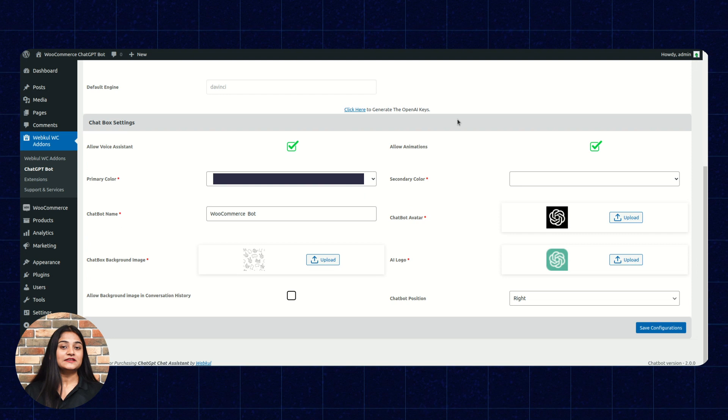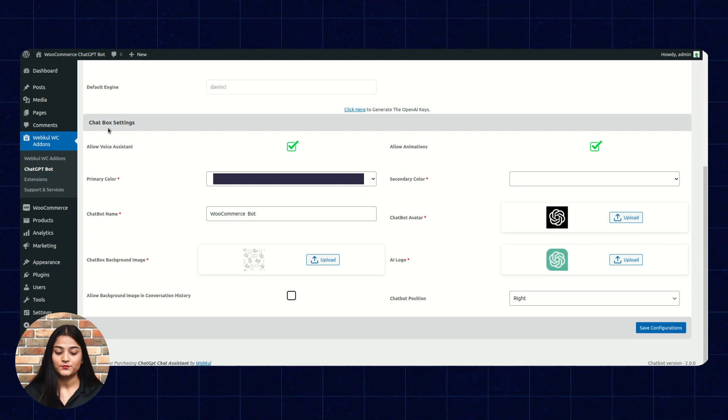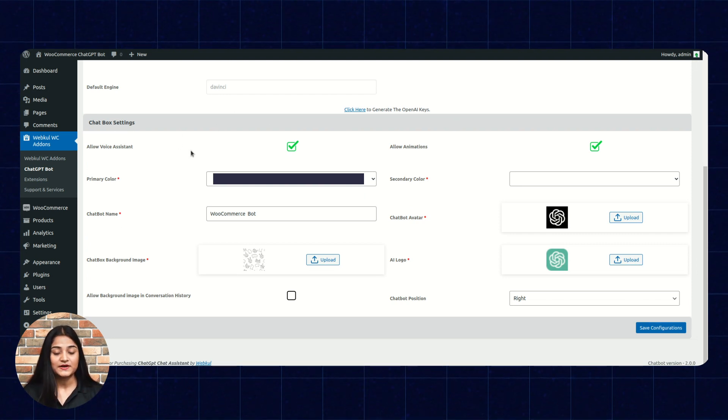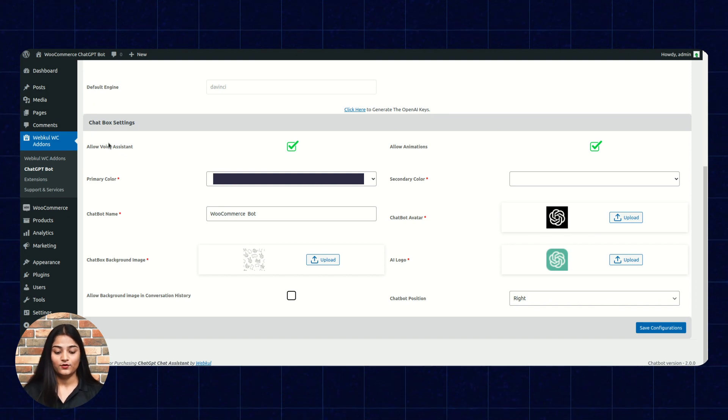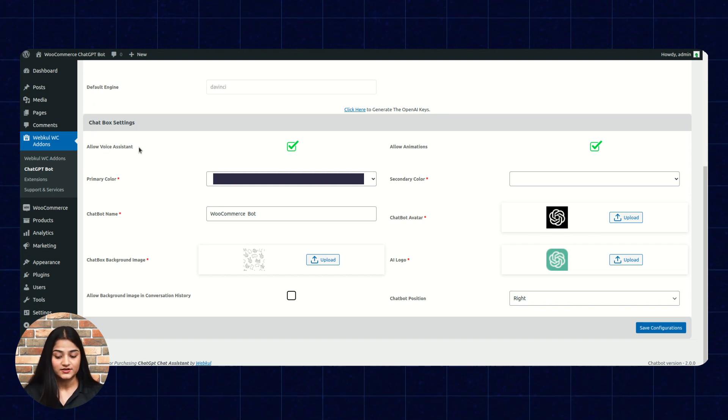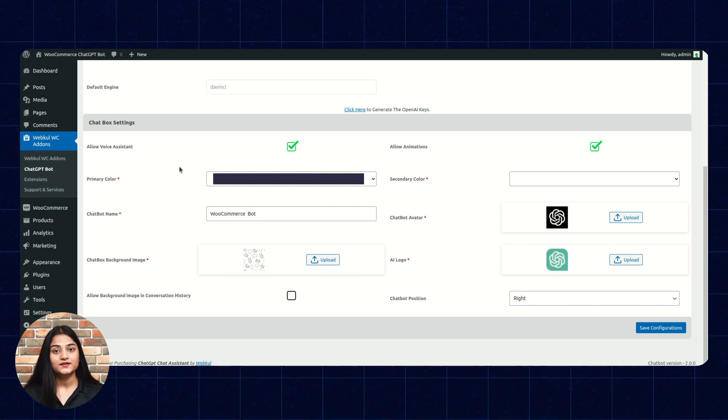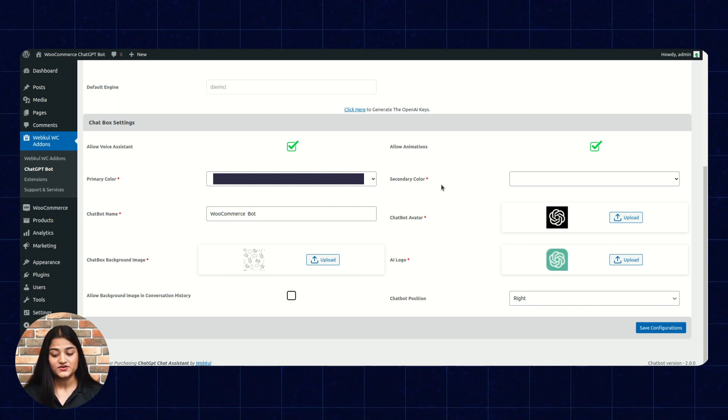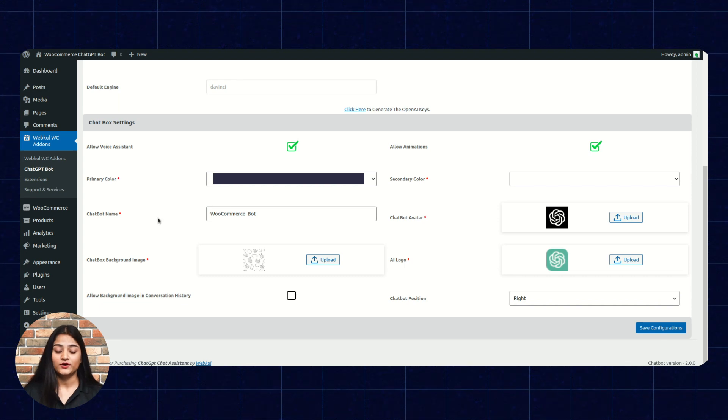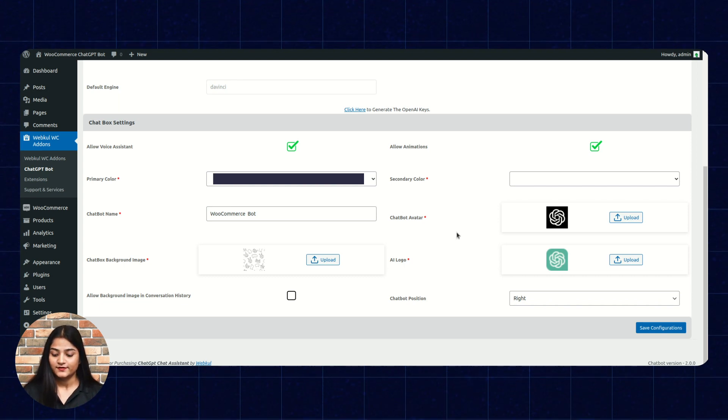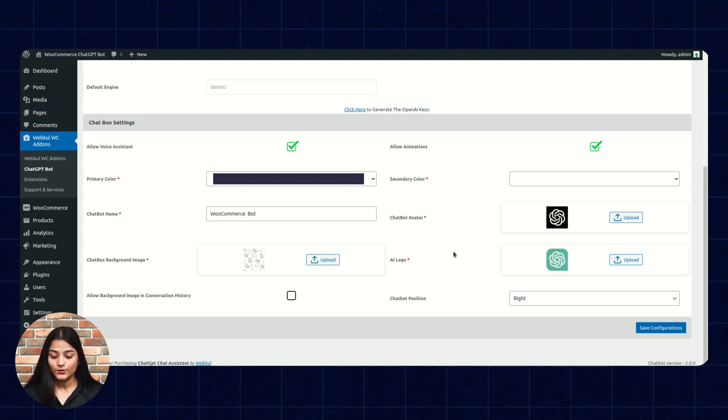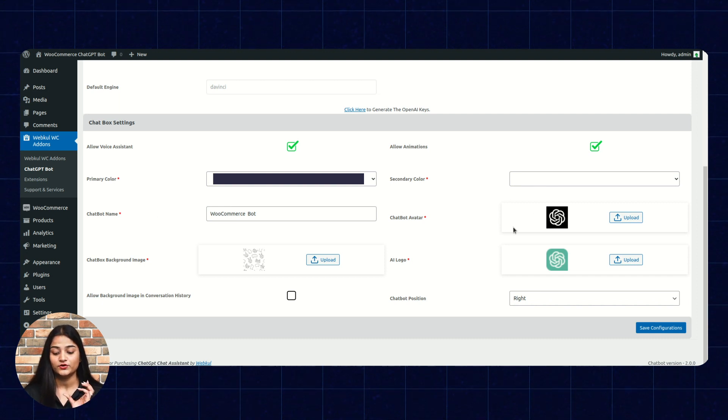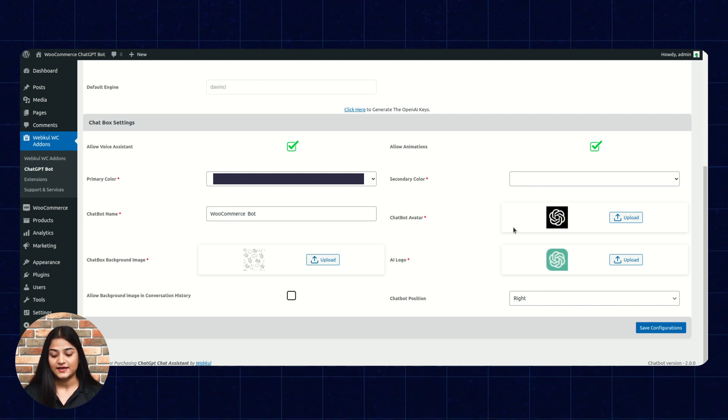After entering the keys, now we can see the chat box settings. Here, we can customize the chat box. Now, allow voice assistant, allow animations, primary color, what kind of color you want to give, secondary color, chatbot name, what kind of name you want your customers can see, chatbot avatar, AI logo. From here, you can upload the image for your chatbot avatar and the AI logo.